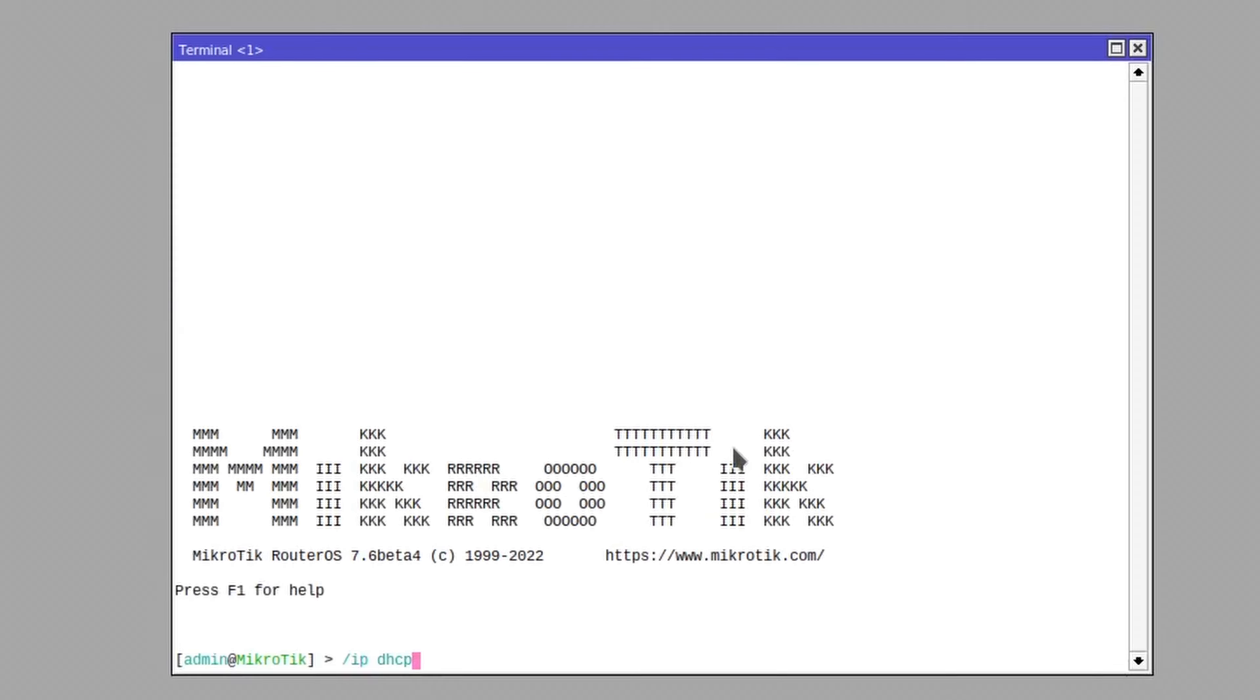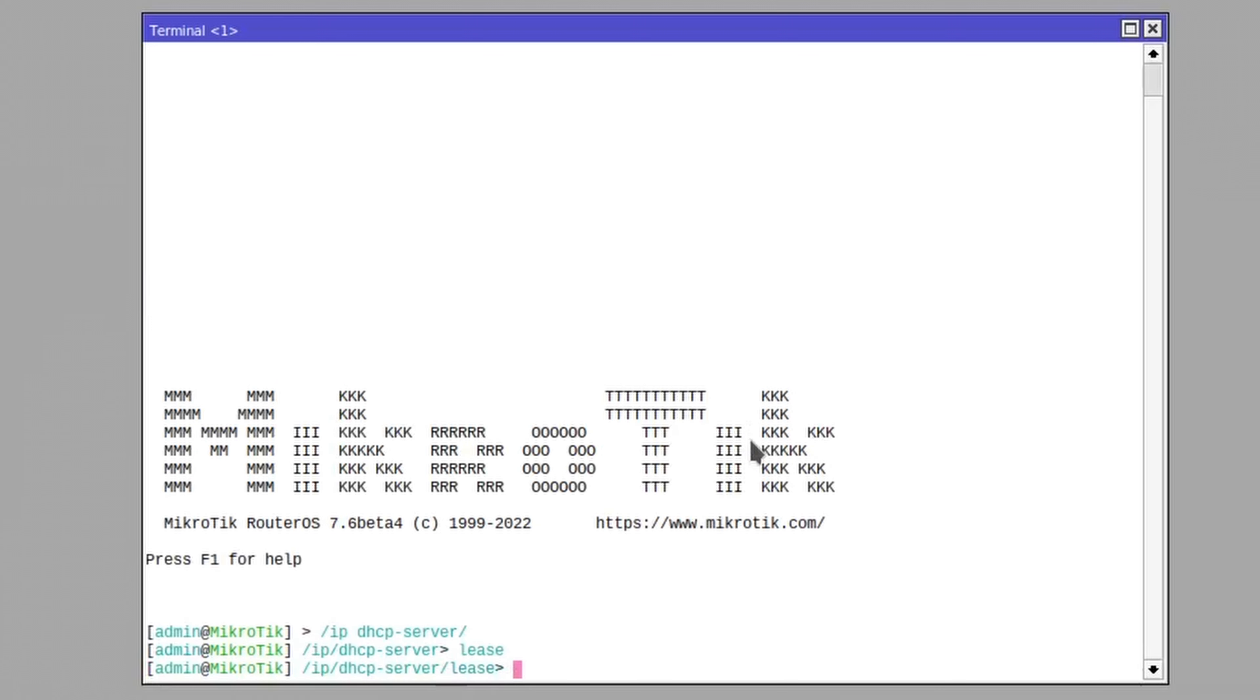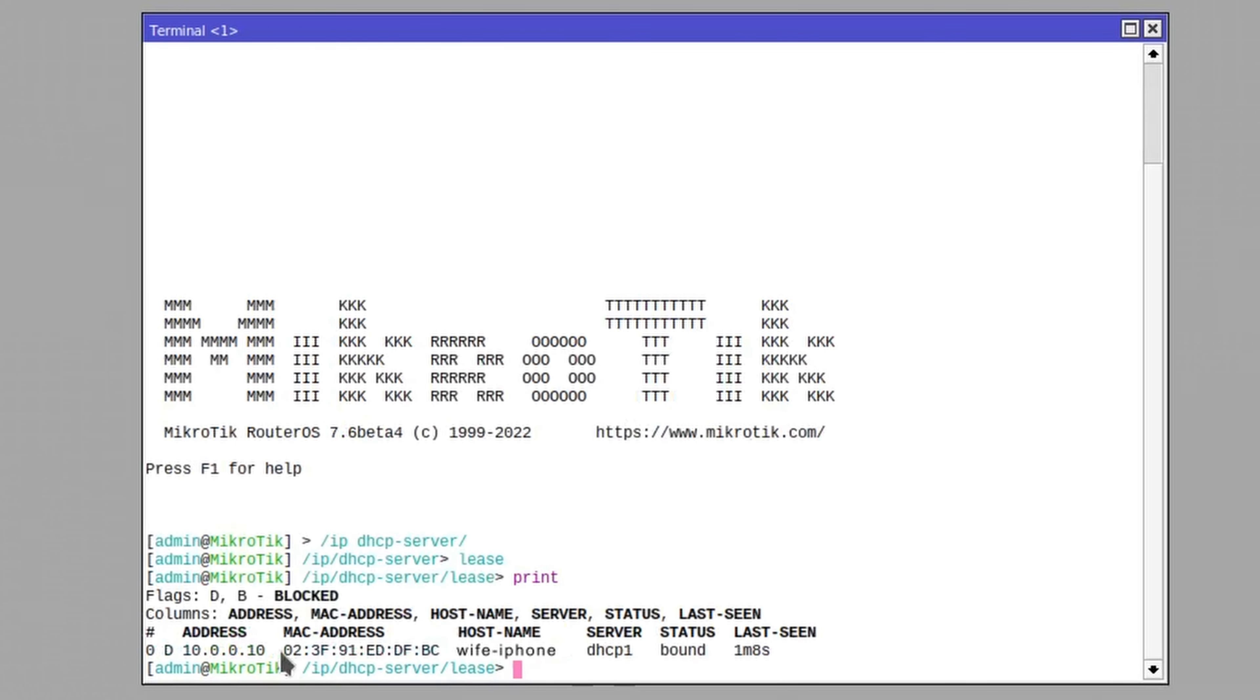First, we need to connect to our home router and see what kind of devices we get under the DHCP lease list. It shouldn't be too difficult to deduct which one belongs to your wife as the hostname will typically consist of the cell phone model and the cell phone username.